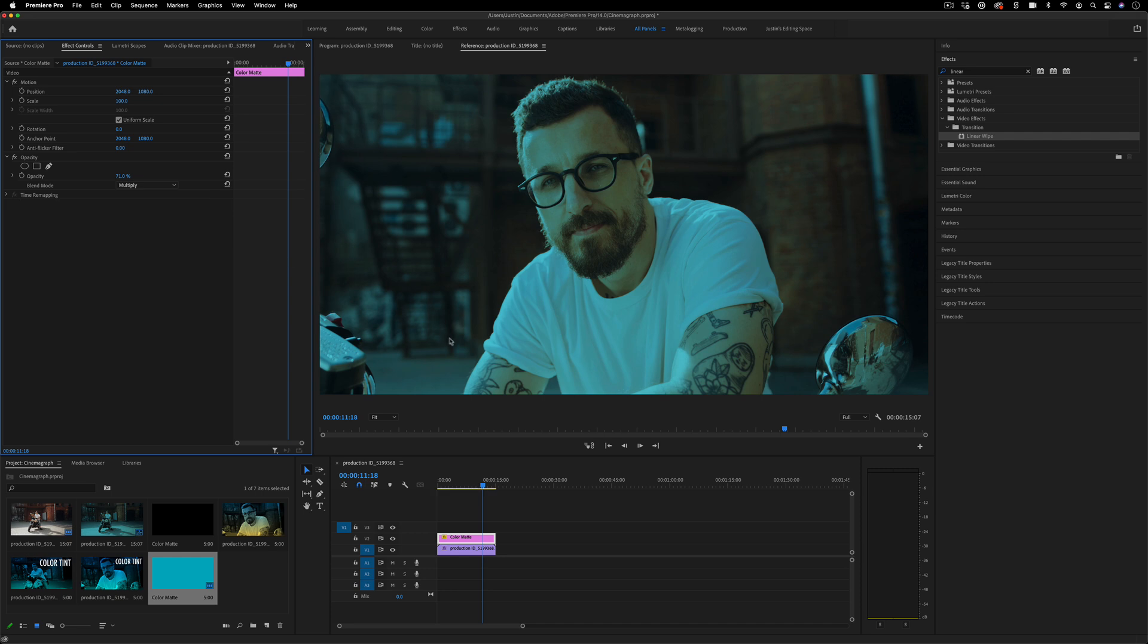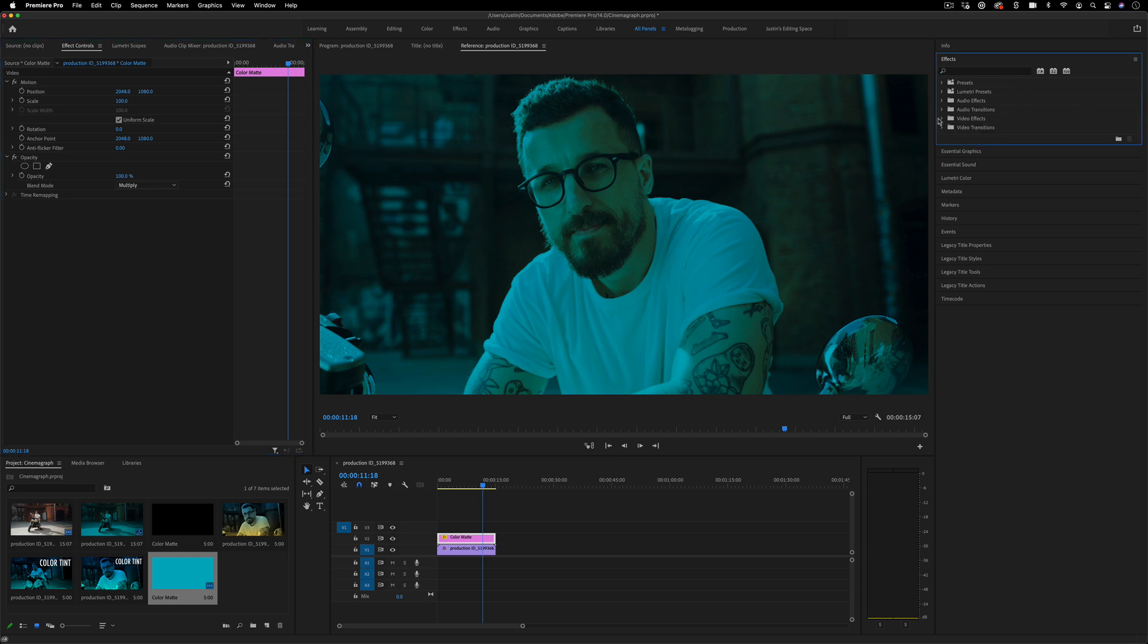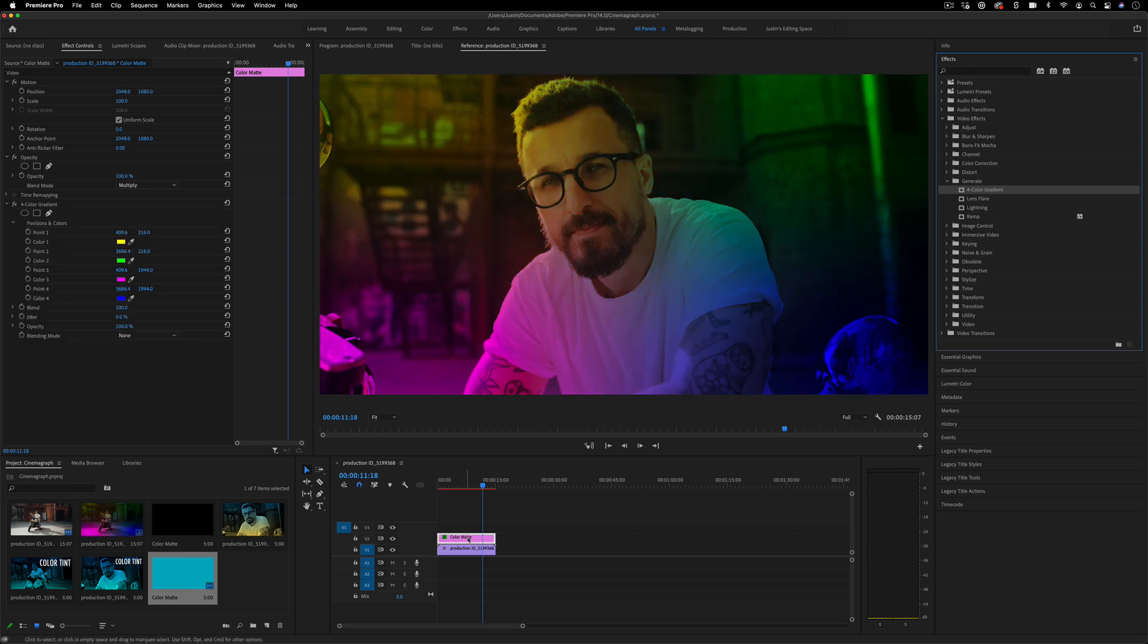Another idea if you want more than just a solid color matte is using a ramp. In Premiere Pro, in the Video Effects folder under Generate, you have two different kinds of gradients. There's a Four Color Gradient, which looks like this—I can just replace the color matte with it.